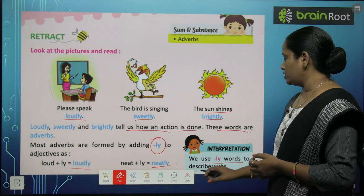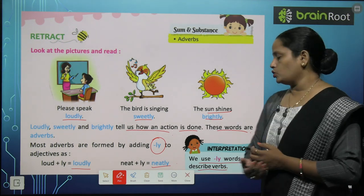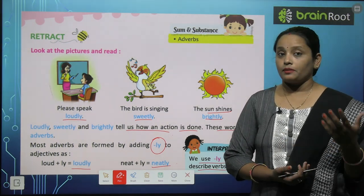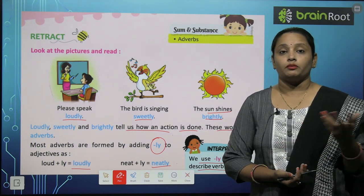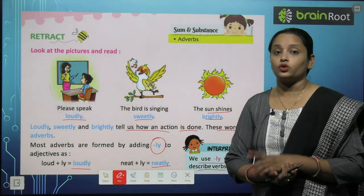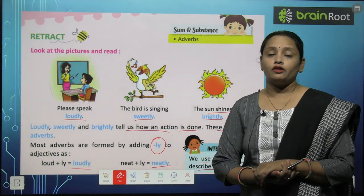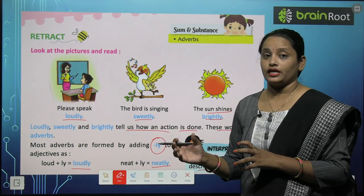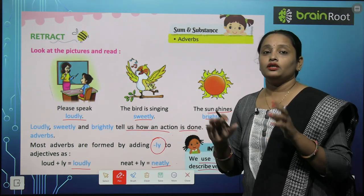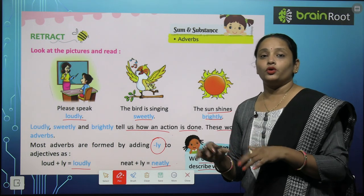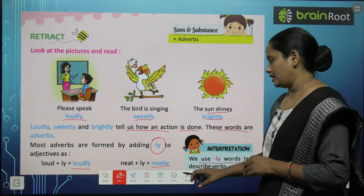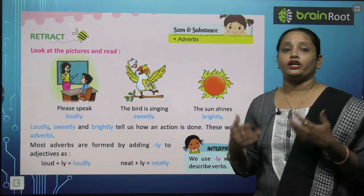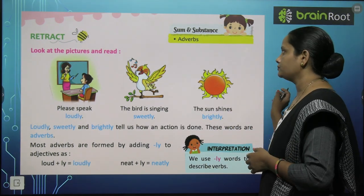We use LY words to describe verbs. Toh agar aap se koi puche ki LY words ko kab use karte hain, toh aap bolenge ki LY words ko hum use karte hain kisi bhi verb ko describe karne ke liye — ki verb jo hai, koi jo kaam hai, woh kaise ho raha hai?